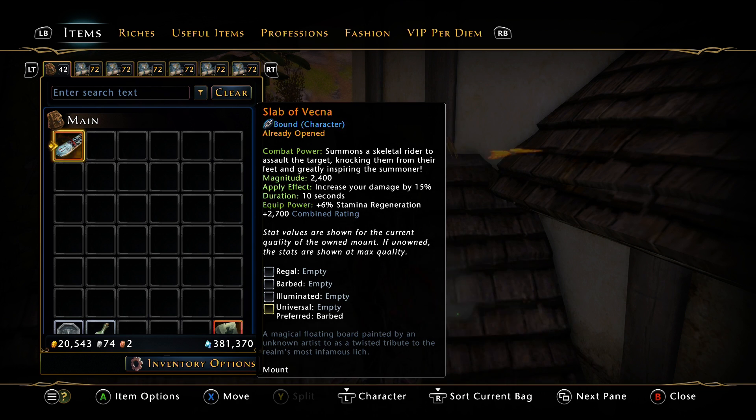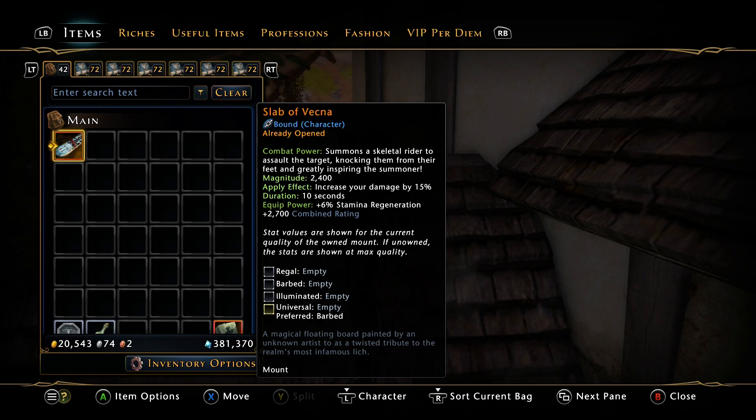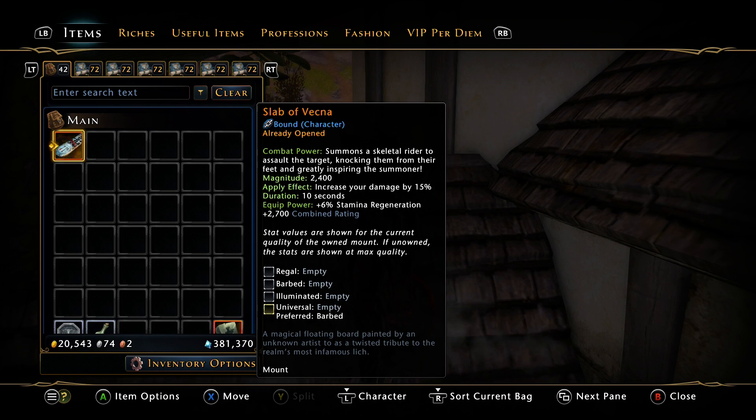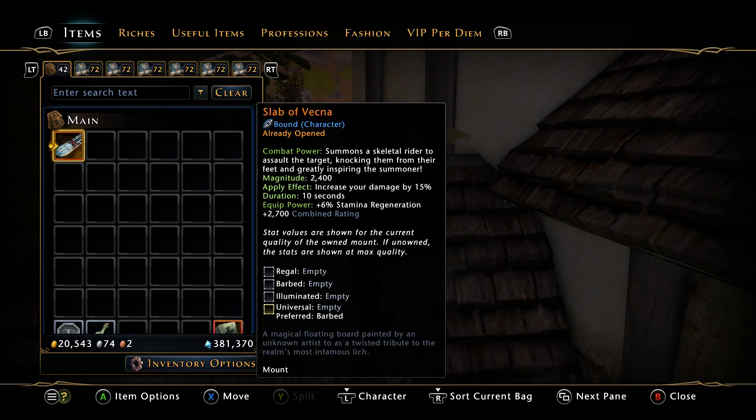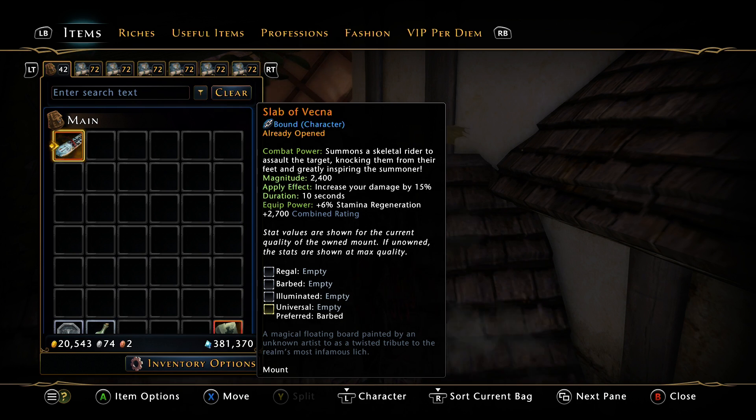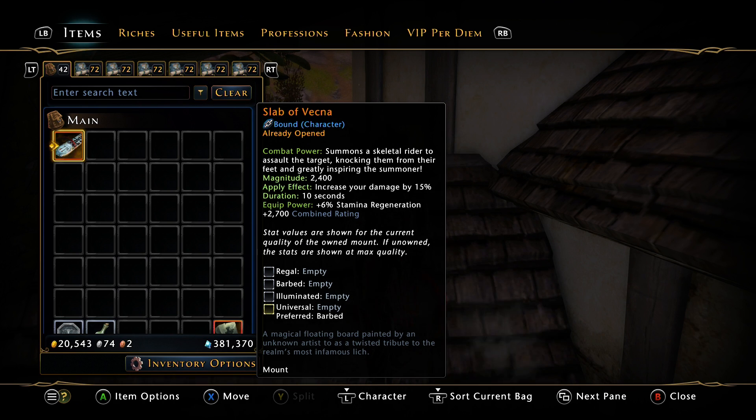Right now as it sits, this mount power is definitely best in slot, especially for melee characters because it's based off your strength and your physical damage. But even if you're a caster, you're still going to want to use this as your main form of mount power DPS.